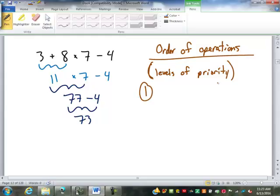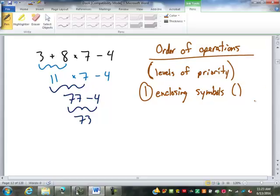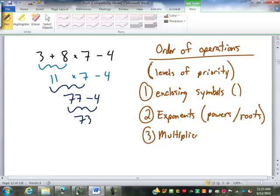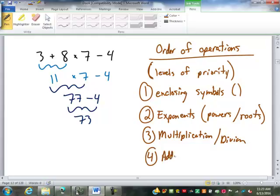The highest level of priority is enclosing symbols — most of you have learned this as parentheses, the P in 'Please Excuse My Dear Aunt Sally.' But there are other enclosing symbols. The second level of priority is exponents, which includes powers and roots like square roots. The third level is multiplication and division, since they're really the same operation. And the final, lowest priority level is addition and subtraction.